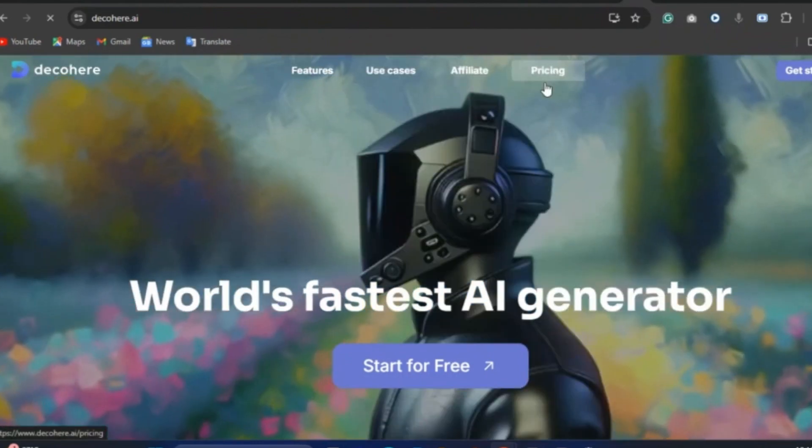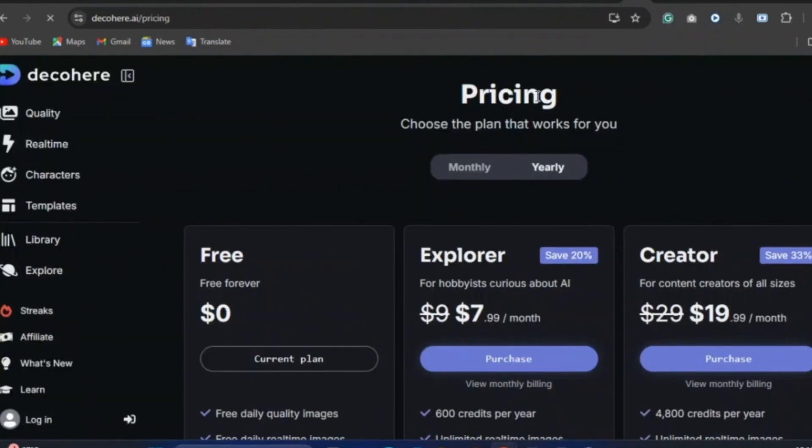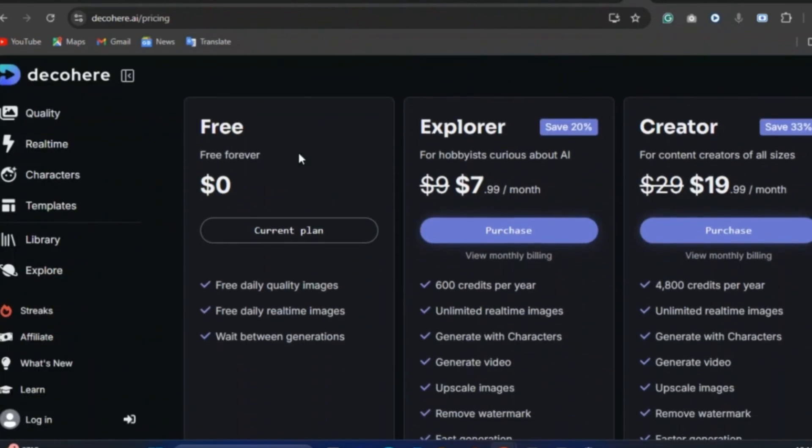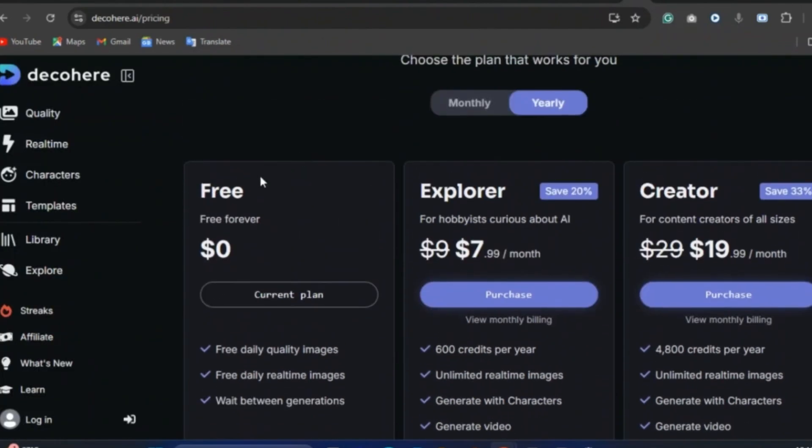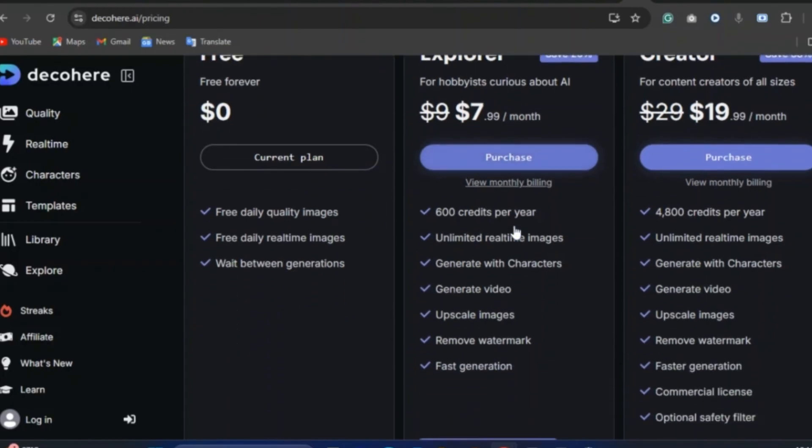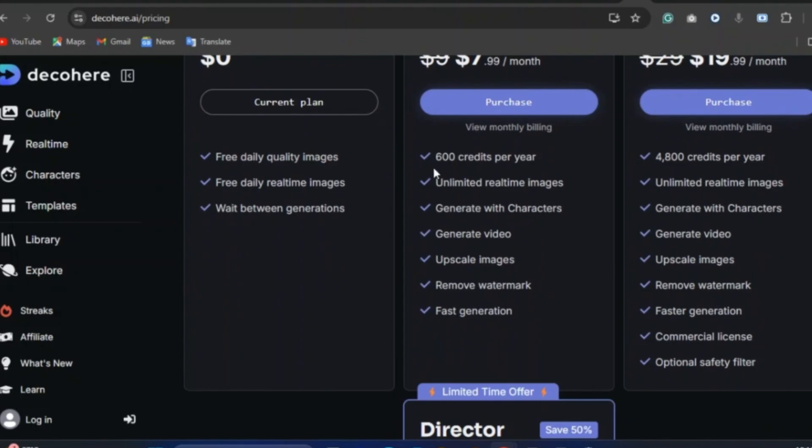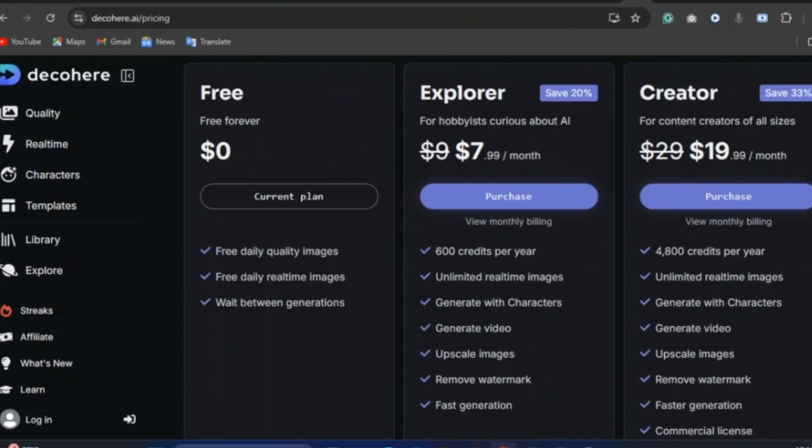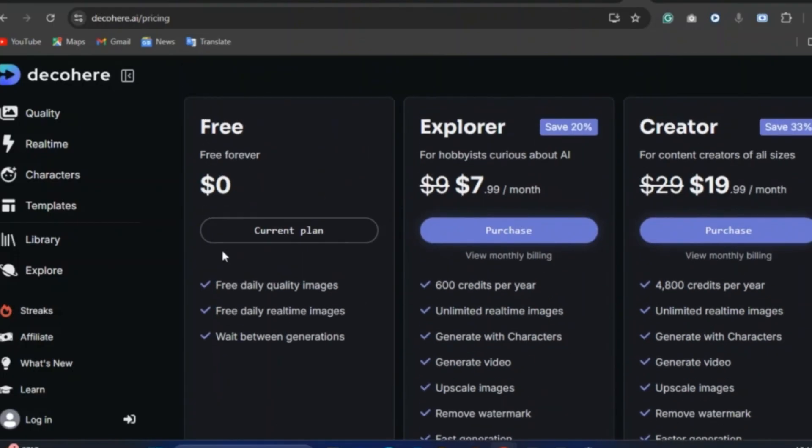So let's quickly check out their pricing and see what they got available. Now on their free plan, you have free daily quality images, free daily real-time images and wait between generations. But if you go to their explore plan, what you have here is over 600 credits per year, unlimited real-time images, generate with characters, generate videos, upscale images, remove watermark, fast generation, and so on.